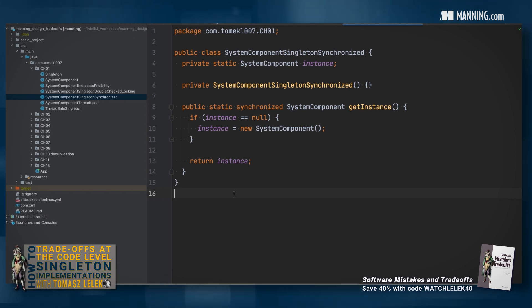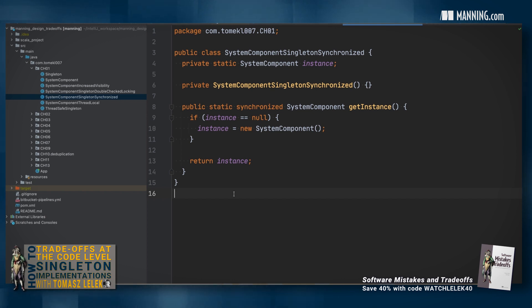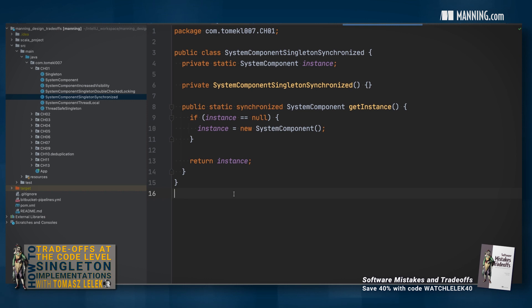But if your singleton is shared between threads, you need to make it thread-safe, potentially impacting the performance. Knowing this trade-off will allow you to make a rational decision about your design and code.